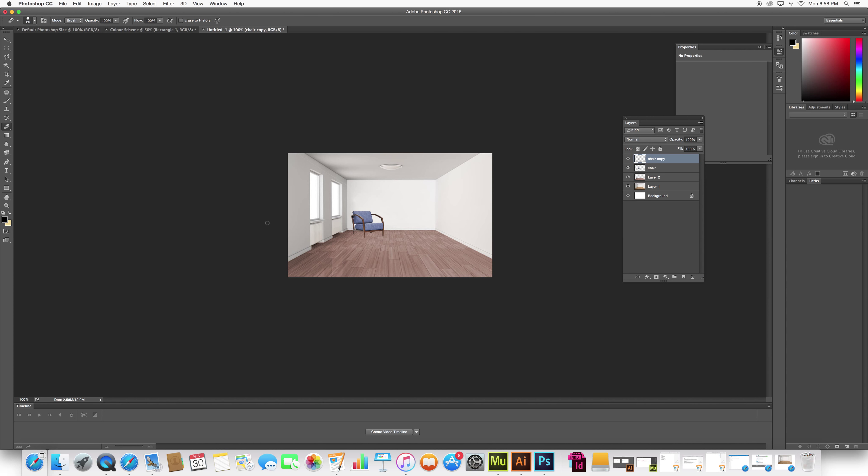Again, now it looks a little more realistic. So that's how you would change the color of two pieces of furniture.